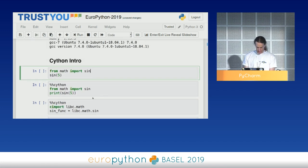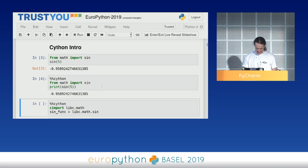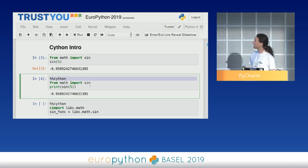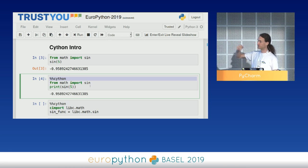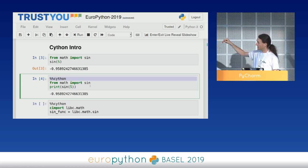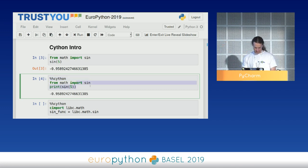Very simple example: I import the sine function from the Python math module and calculate sine of five. I can do the same thing in Cython. The difference is I declare the cell as a Cython cell, telling Jupyter this needs to be compiled — please compile a binary module for me. Jupyter compiles it, imports that module, and executes it. That's why there's a print statement here: in a Cython cell the code is compiled to native code, so Jupyter can't look inside it — I have to explicitly say print.